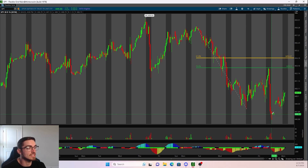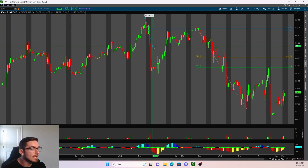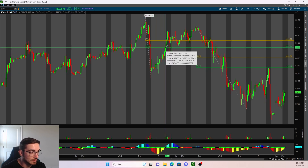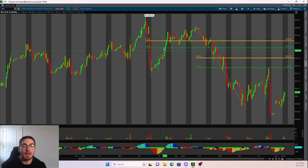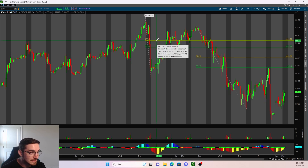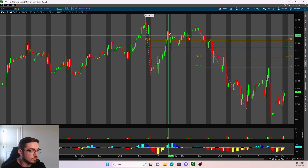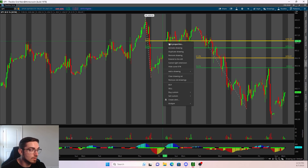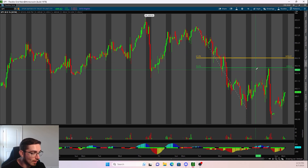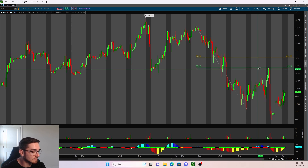What invalidates these setups? If price breaks the level. If it breaks the 50% retracement, I don't care about it anymore — I delete it off my chart. If it breaks the 61.8, I go ahead and delete it. As long as price does not break and hold the level, it is still valid.